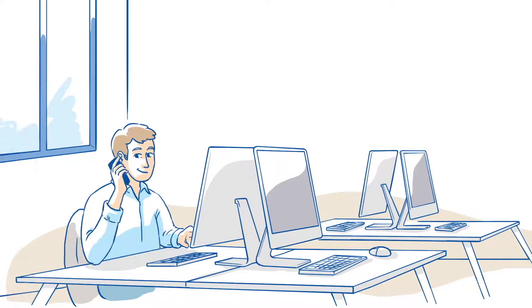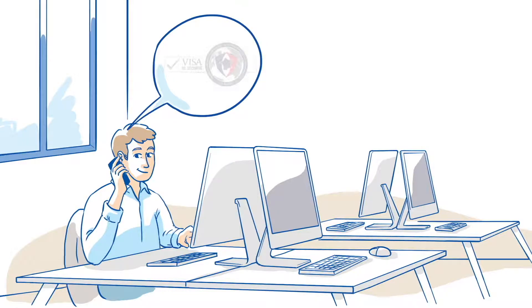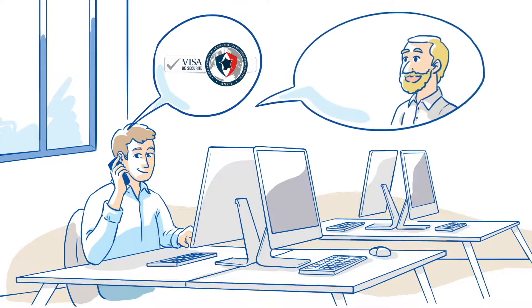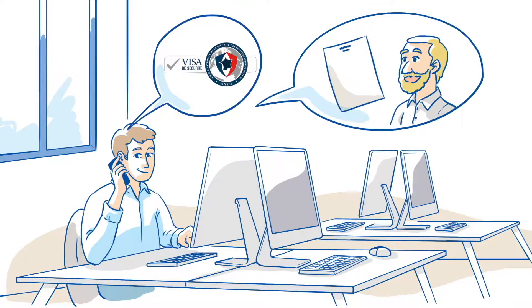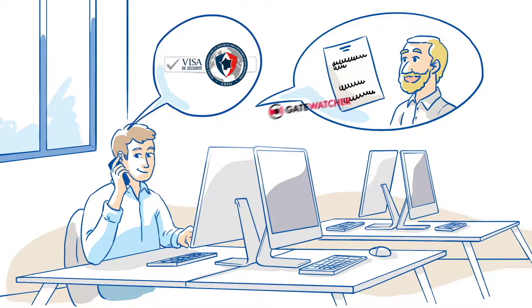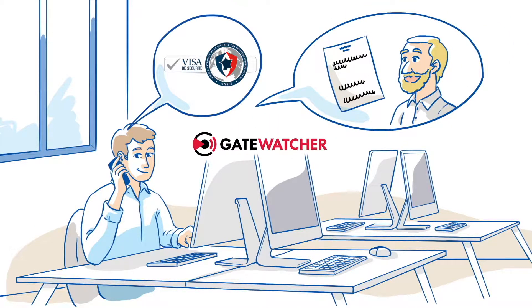He decides to contact the ANSI, the French Network and Information Security Agency. His correspondent indicates to him the best providers for advanced breach detection.